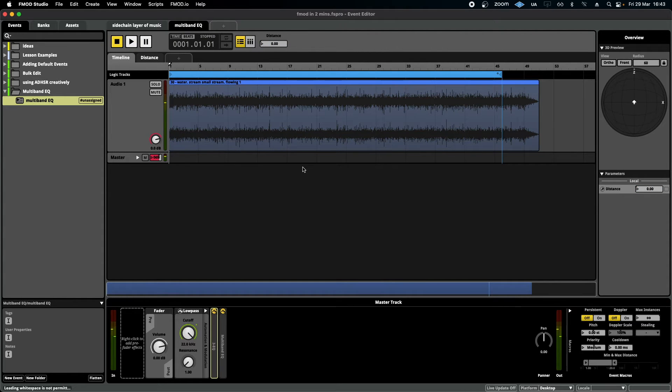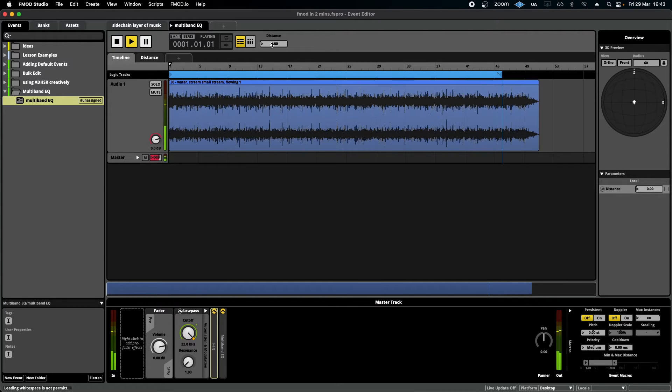As you can see, it's filtering the sound, but it sounds quite unnatural — it has a kind of phasing tone to it.